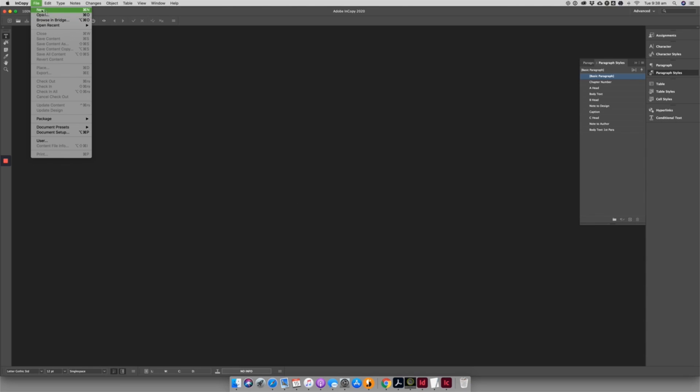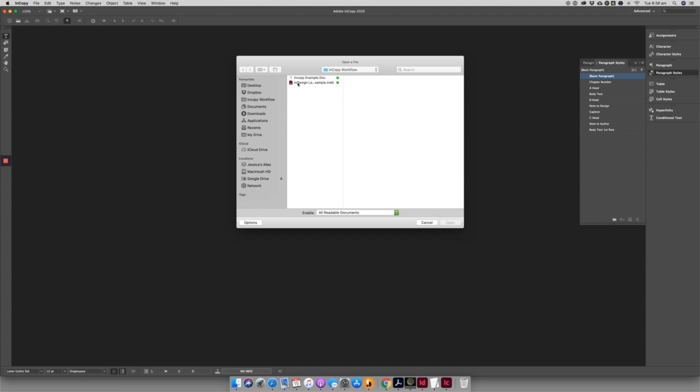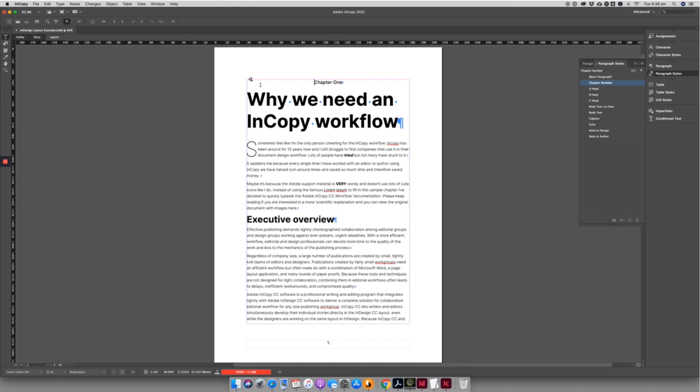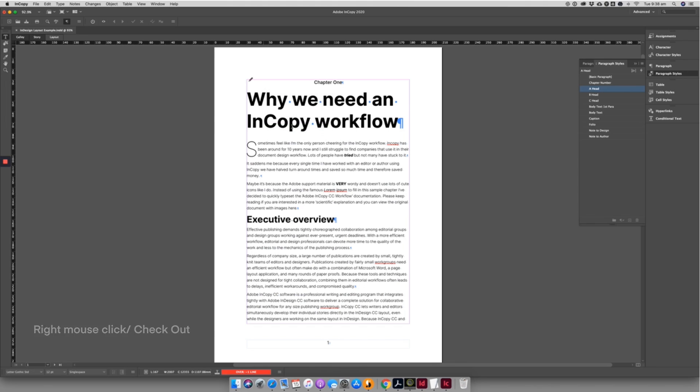Open InCopy and open up the designer's InDesign file. This small globe icon means that the text box is available to check out and start editing. While you have the document checked out, no one else can edit it.